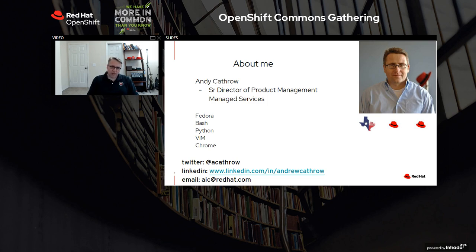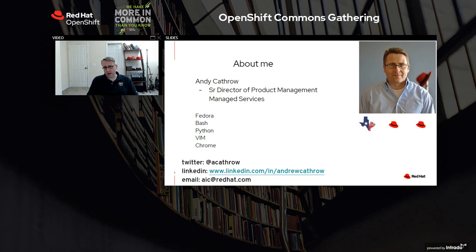So you choose where you want to deploy. Nowadays, everyone's hybrid - whether that's some on-prem, some on a public cloud, maybe you have multiple clouds that you're running on. You're going to have more than one environment. And if we can give you consistency with OpenShift, it's going to improve your developer and operational efficiencies.